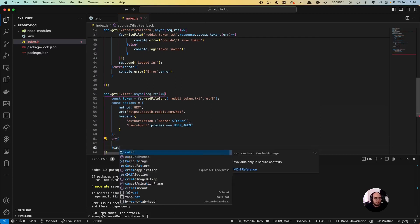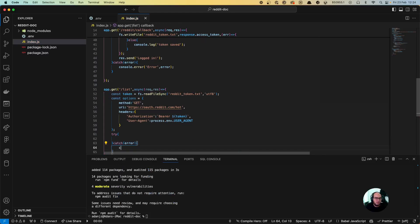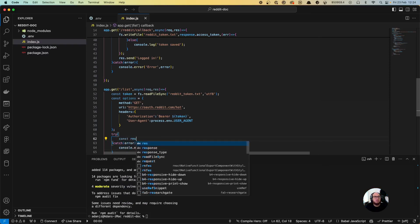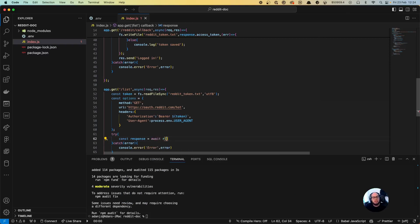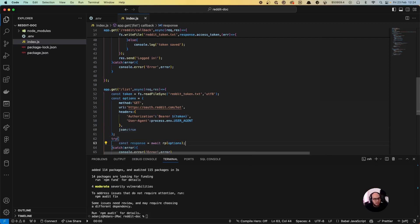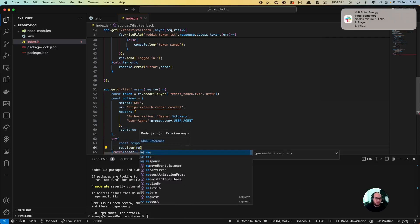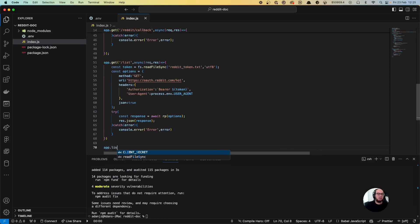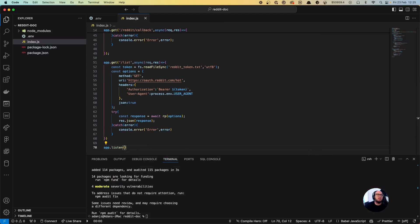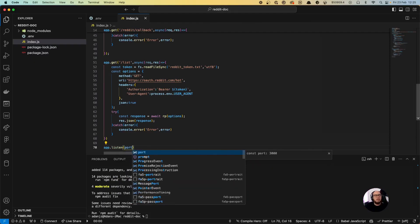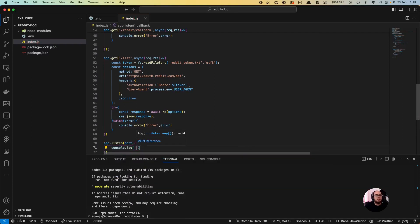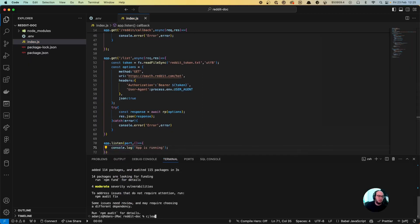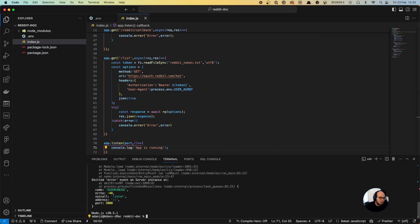We also add the user_agent header with process.env.USER_AGENT. Inside a try/catch we await rp(options) and do res.json(response) to print out whatever is in that response. Then we do app.listen on port 3000 with a console.log saying 'app is running'.